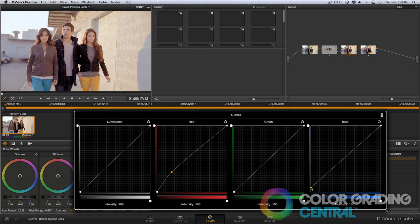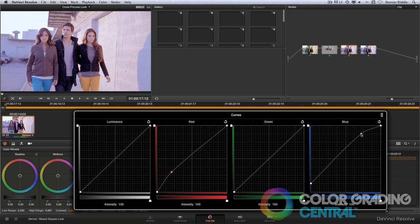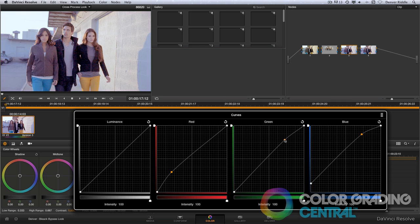Then bringing up the shadows in the blue channel, and a little in the highlights too. Finally, I'll bring up the highlights in the green channel.